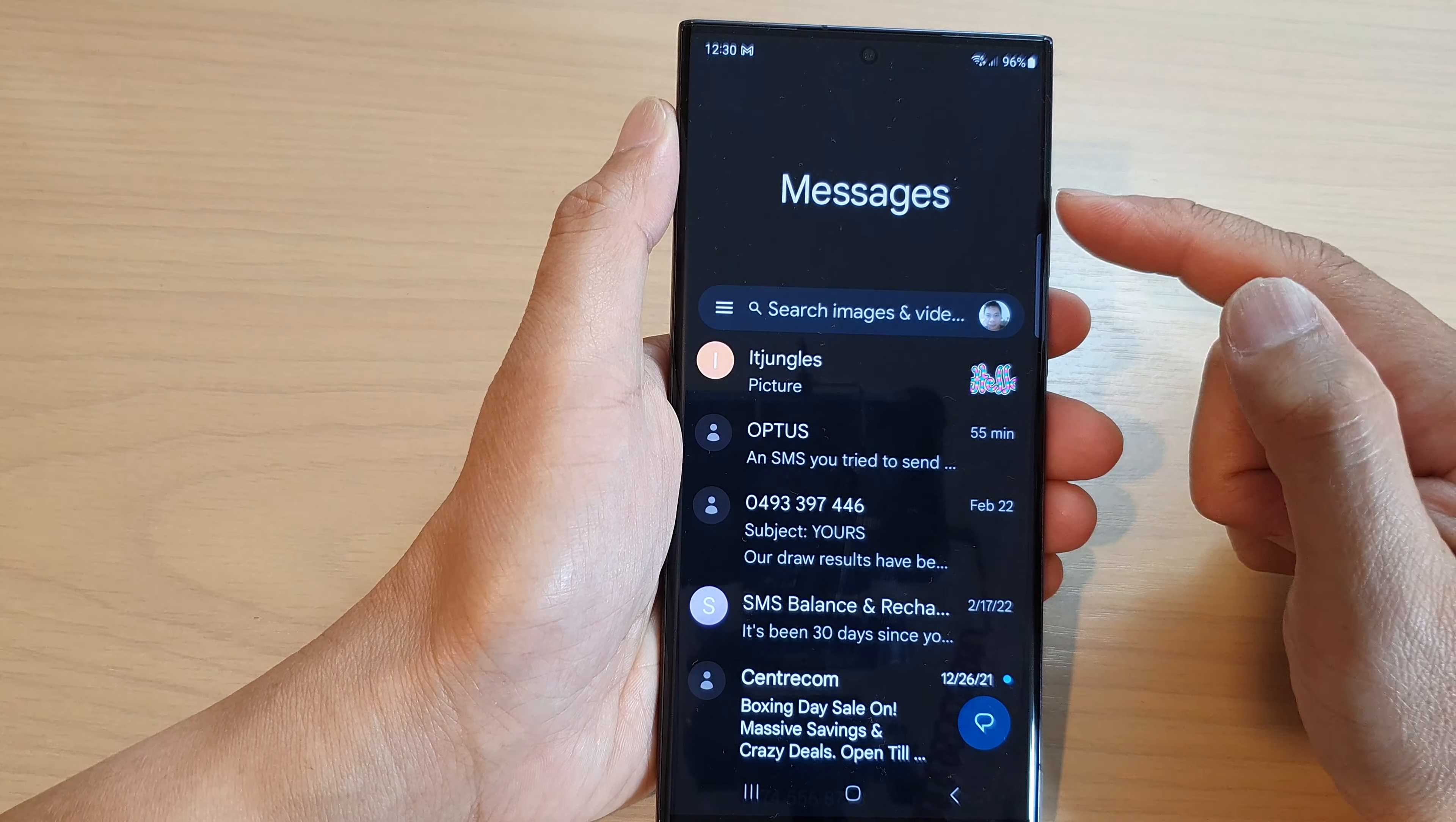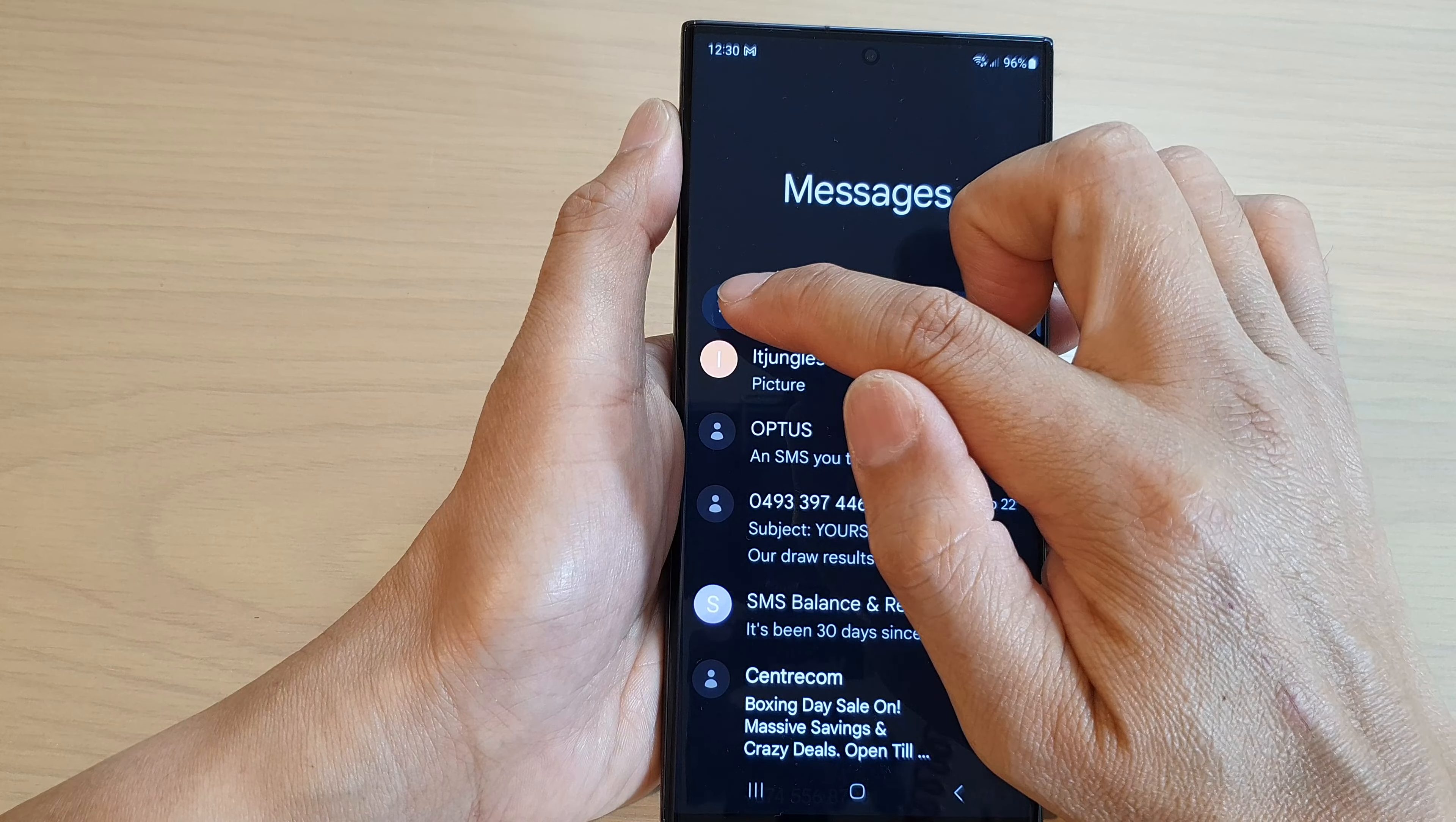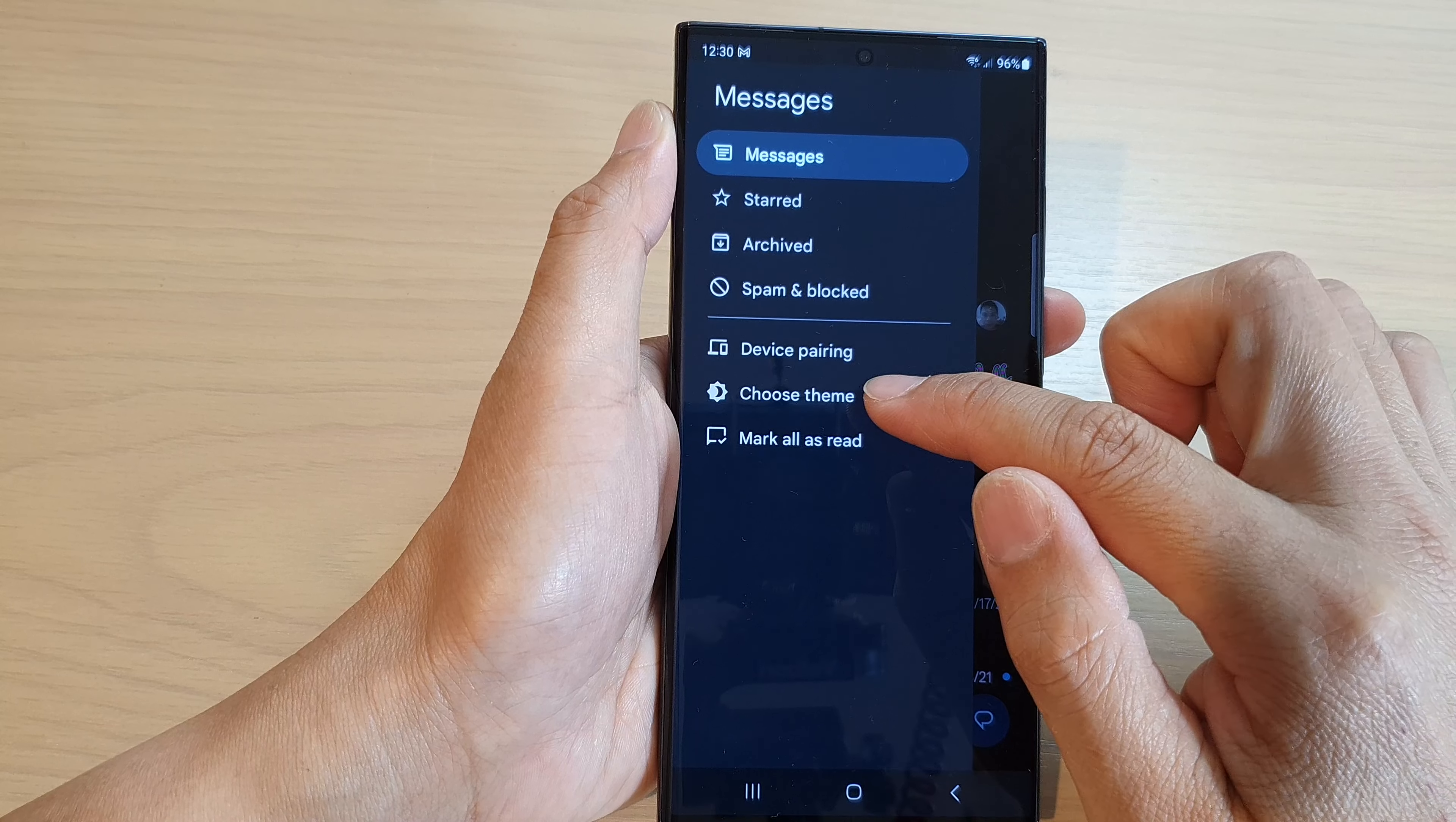Next, in the messages list at the top here in the search bar, tap on the menu key on the left hand side. From the pop-out menu tap on choose theme.